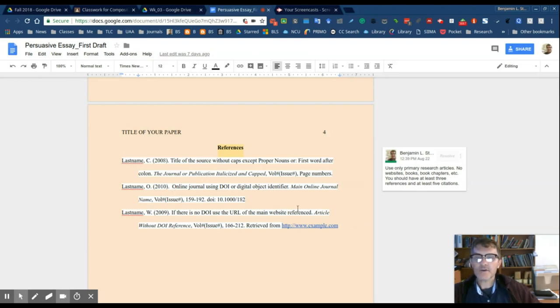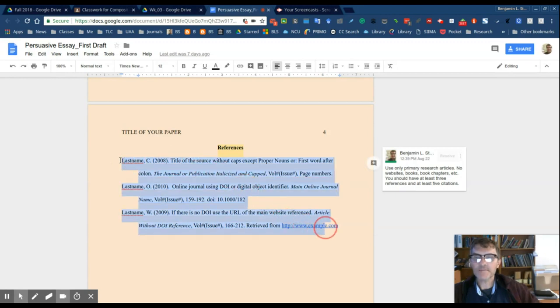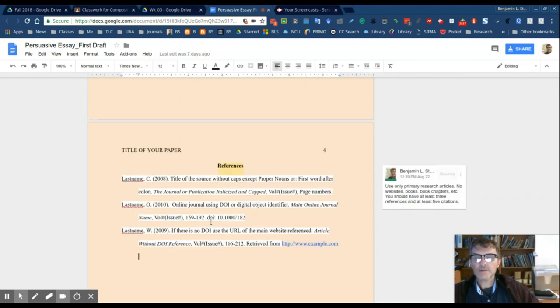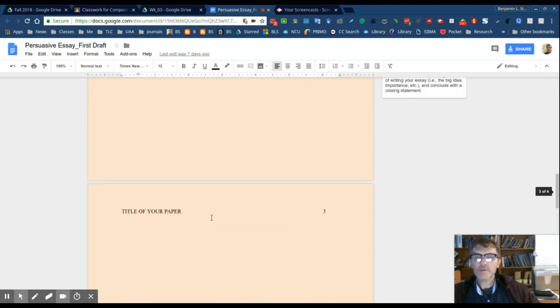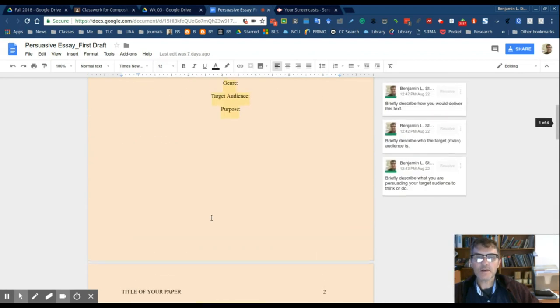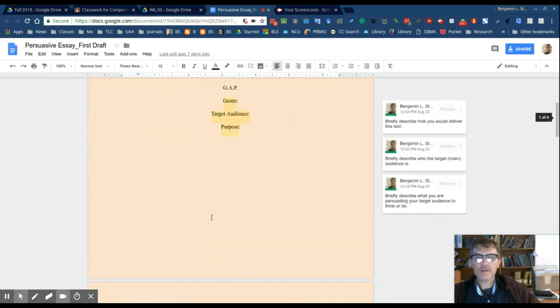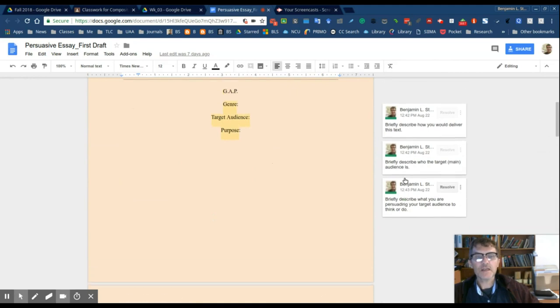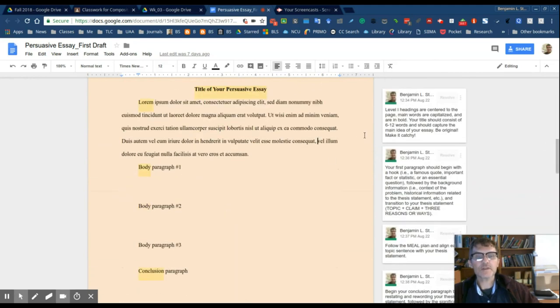And here are some just examples of, according to APA, the style that you'll need to adhere to. So I hope this helps. Take a look at this. I've included some notes here as to what to include in some of these sections.